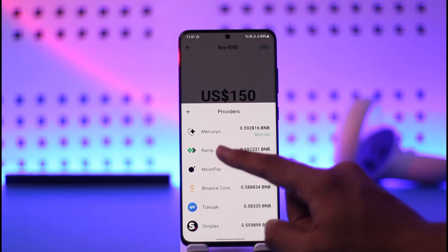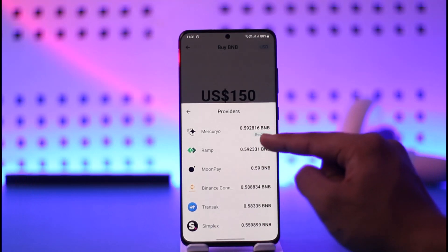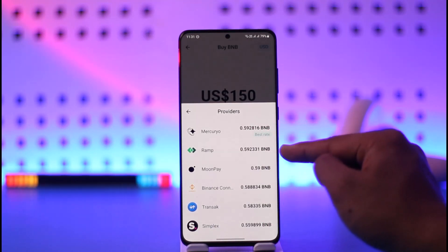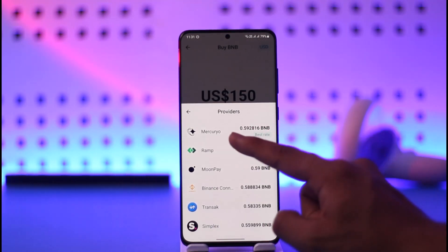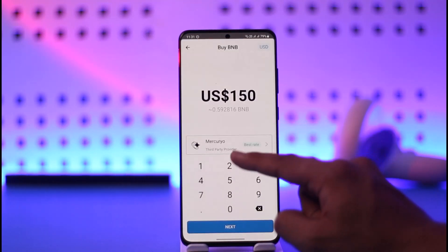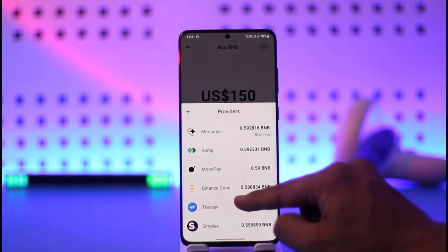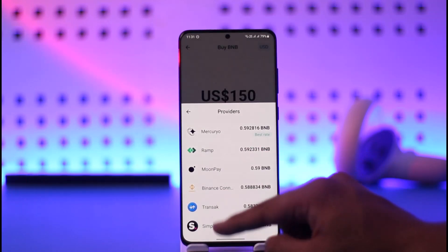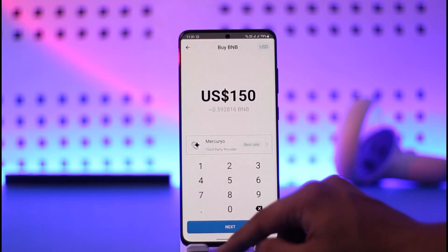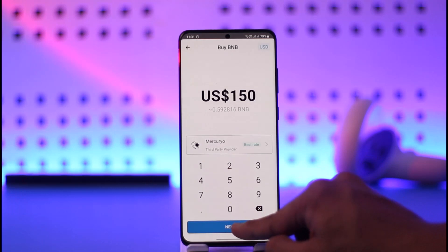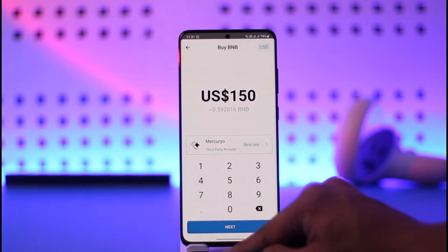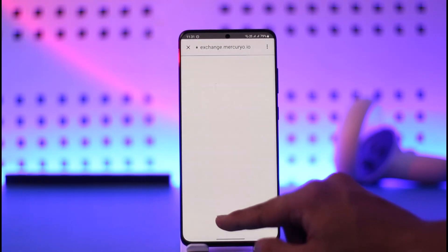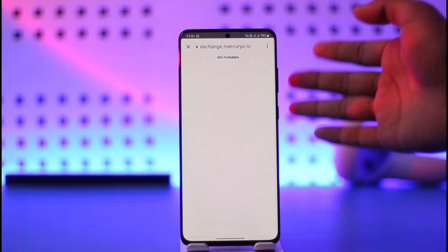After that I can choose a third-party provider who's going to exchange this for me. Currently Mercuryo is selected by default, which is providing the best rate, so I'm going to leave it at that. But you can also select MoonPay, Binance Connect, Ramp, Transact, Simplex, or whatever else is available.